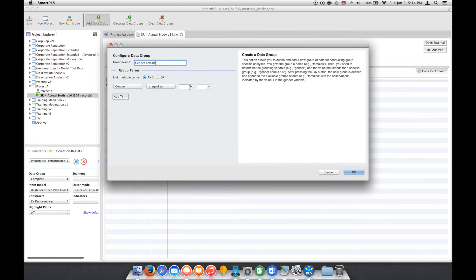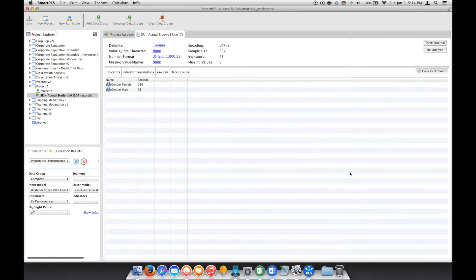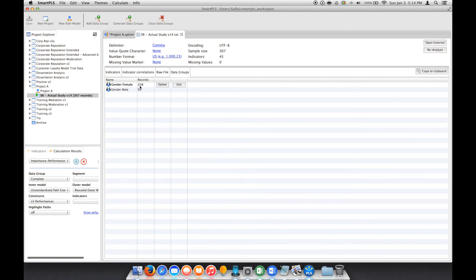And click OK. Alright, so we have two groups now: Female with 216 records and Male with 91.